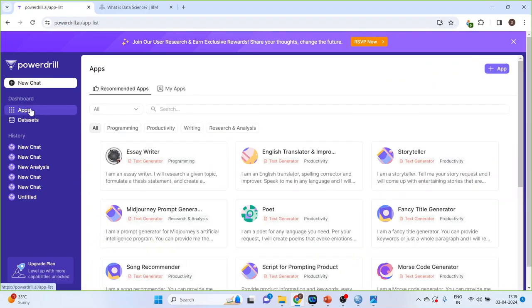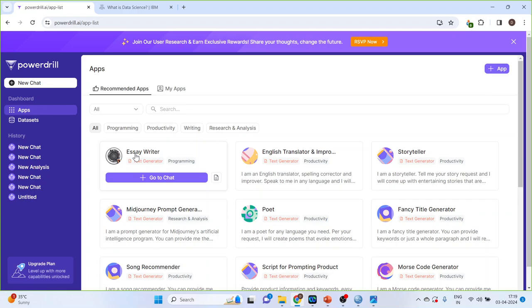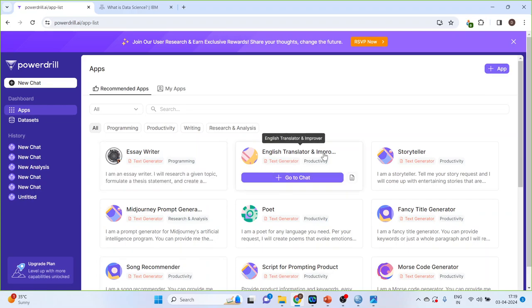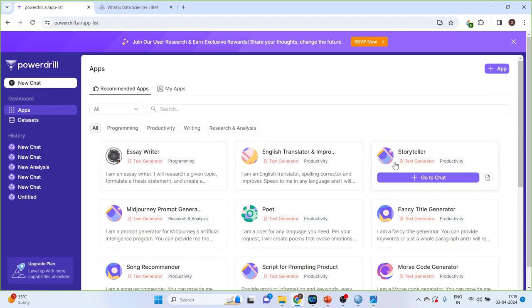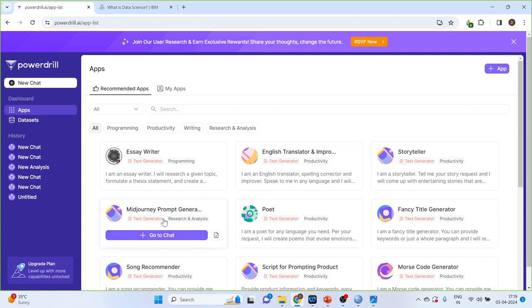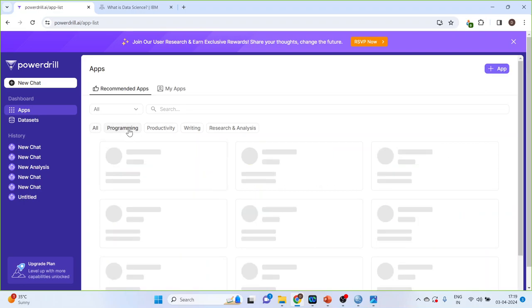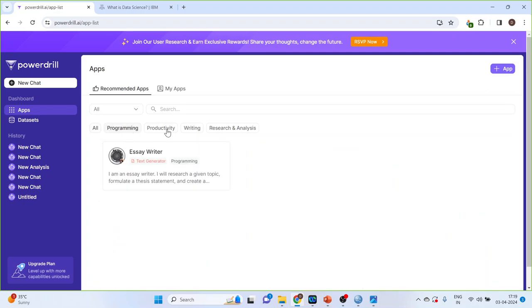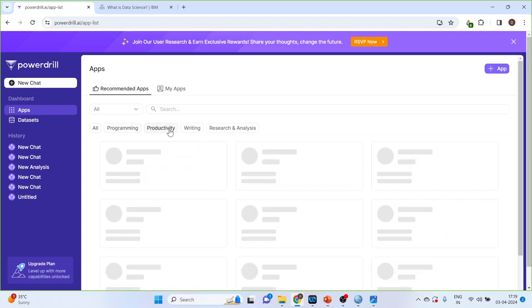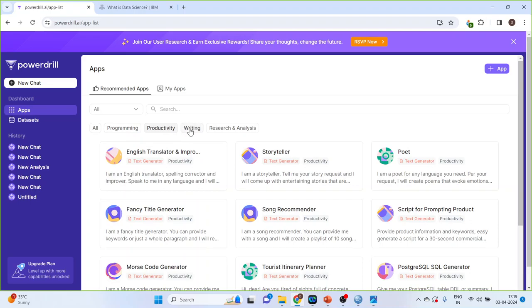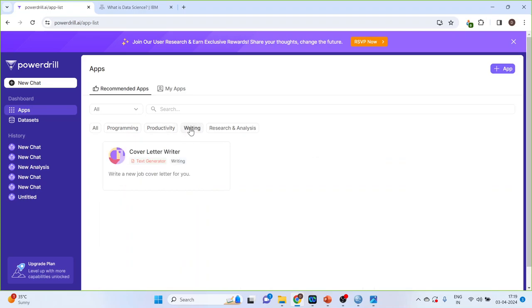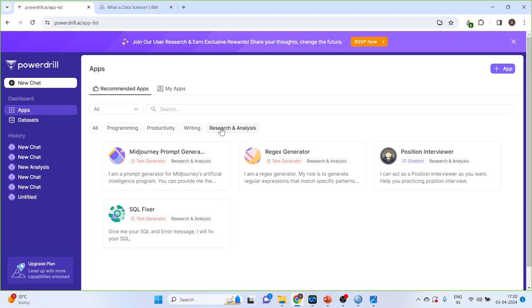Click on this apps. There are various AI apps available such as Essay Writer, English Translator and Improver, Storyteller, Mid Journey Prompt Generator. You can also see the AI apps according to programming, productivity, writing, research analysis.